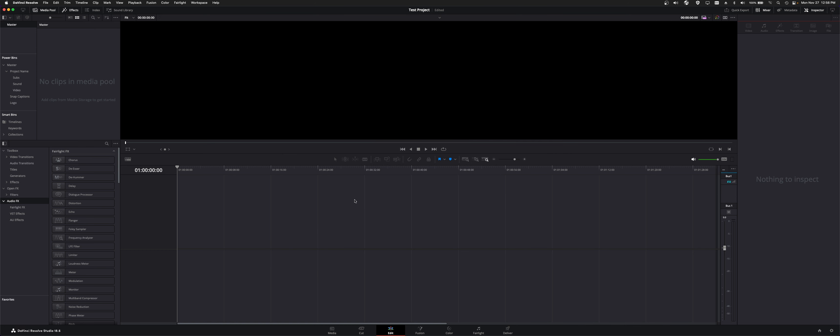And I'll show you how to bring media in and walk you guys through what all these icons and how the interface works in the next module. See you guys there.